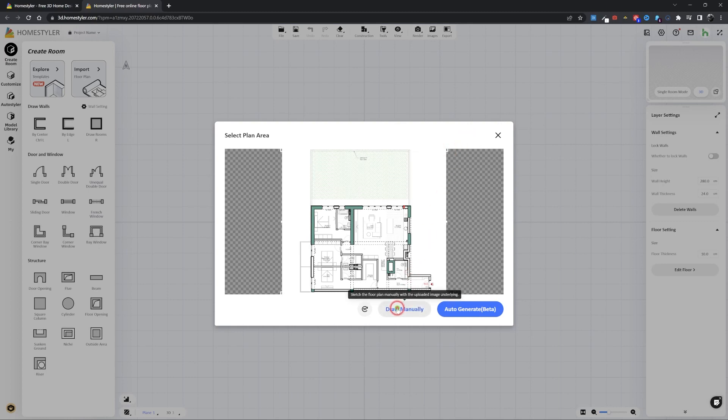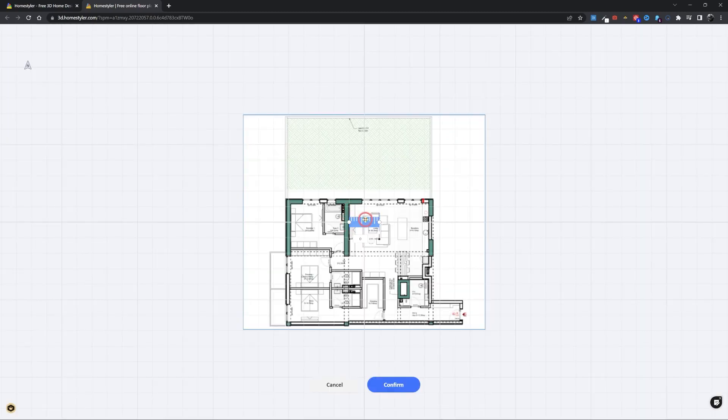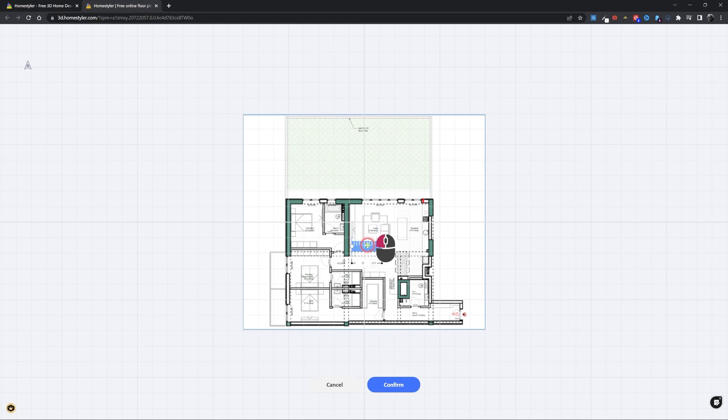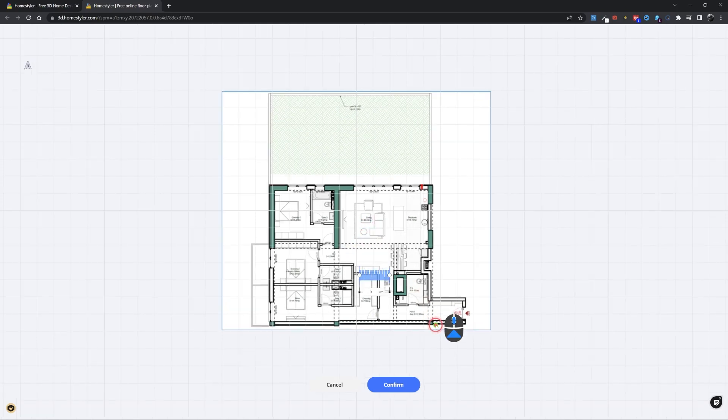Now click the Draw Manually button. A ruler will appear on the screen. We will use it to scale the image to the 1 to 1 scale.